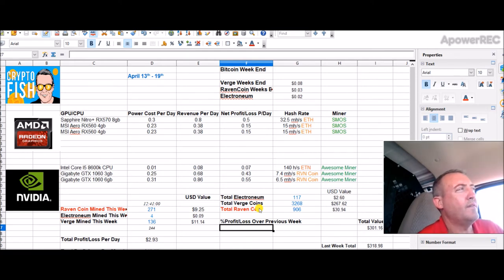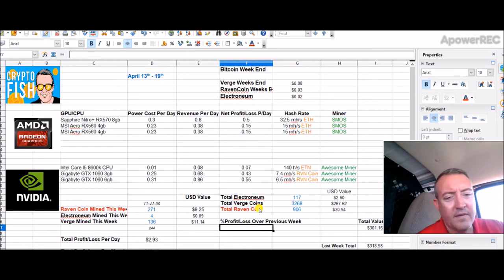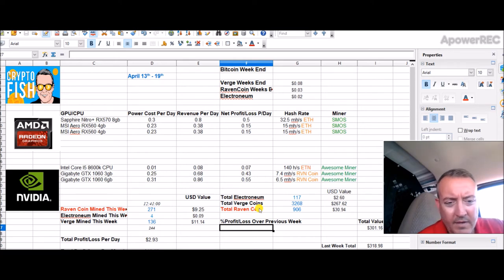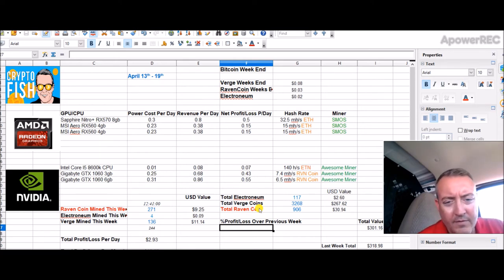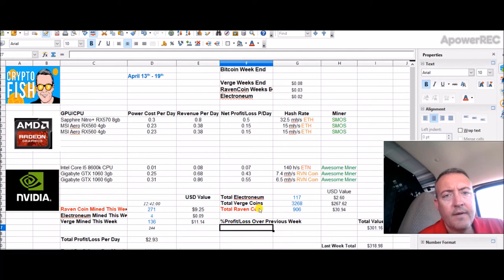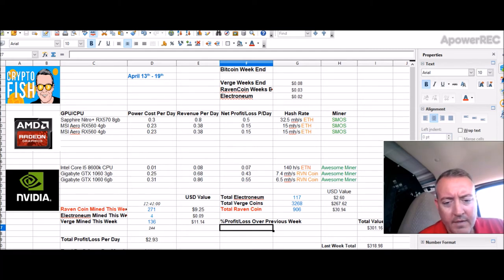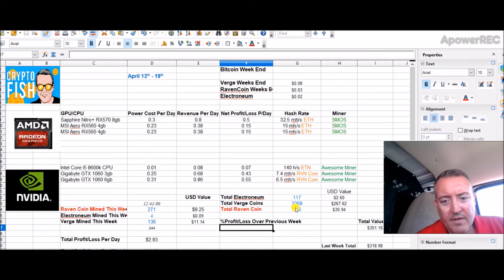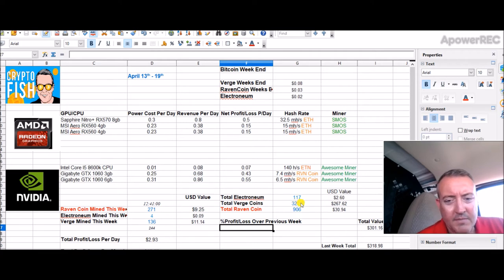I would think with the three cards as opposed to the two 1060s, that'll be interesting to see. That probably will happen tomorrow. I'll switch over and start mining Raven coin with that.